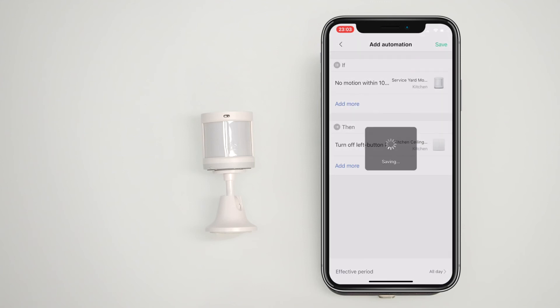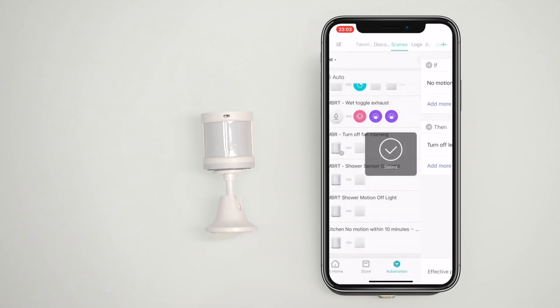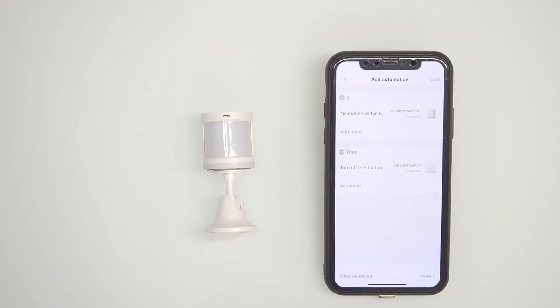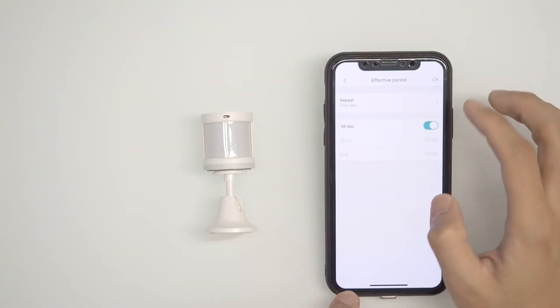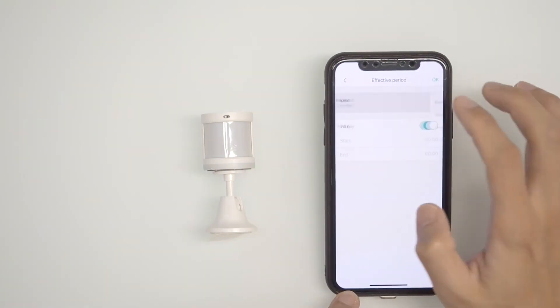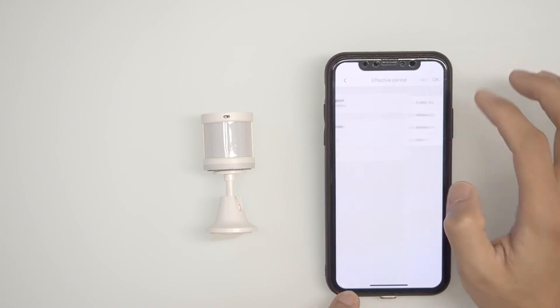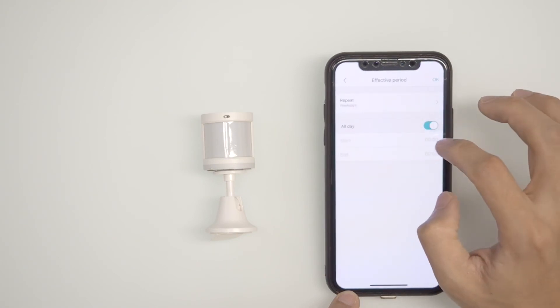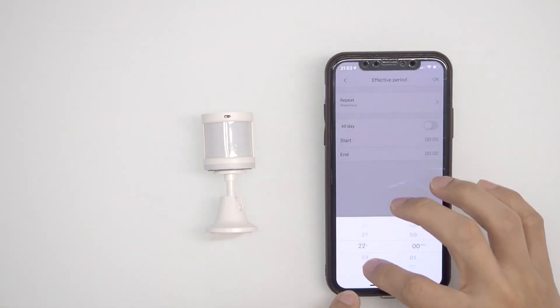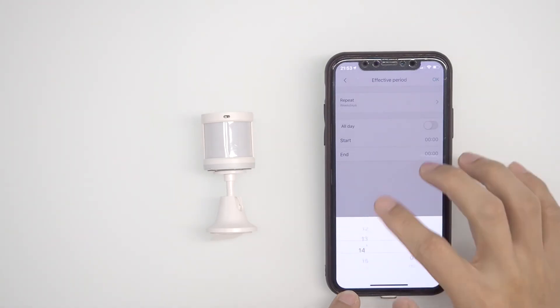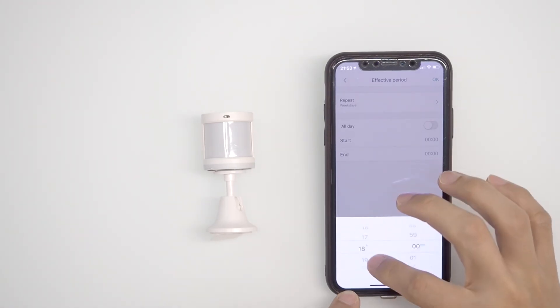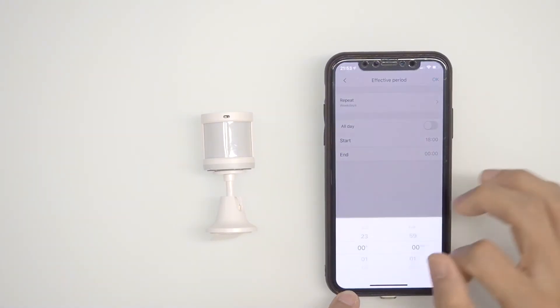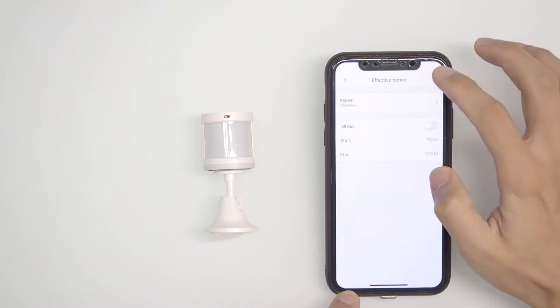Congratulations on your first complete automation sequence. You can also select specific days for the automation to run, such as only on Mondays and Tuesdays. If you want your automation to behave differently on weekdays and weekends, you will need to create two sets of automations. One for weekdays and one for weekends.